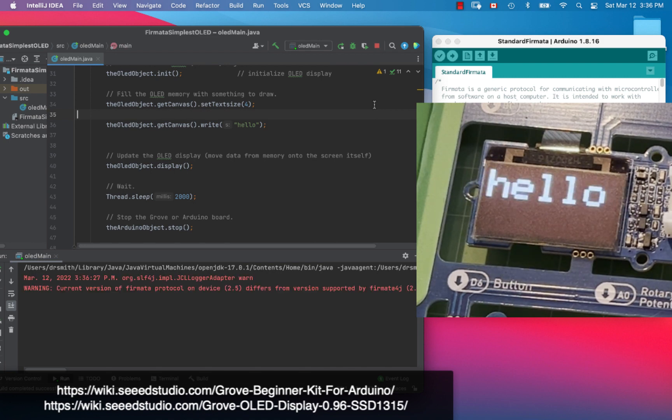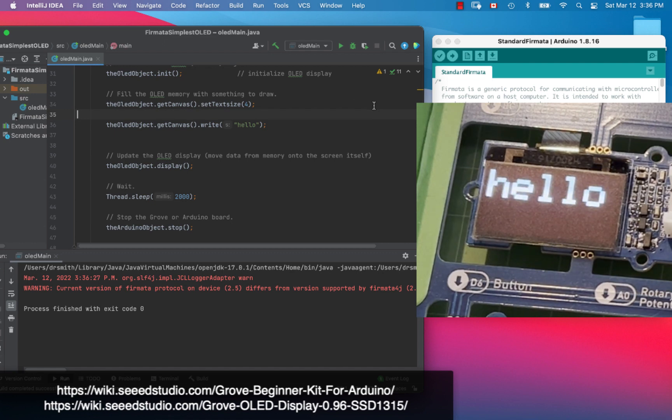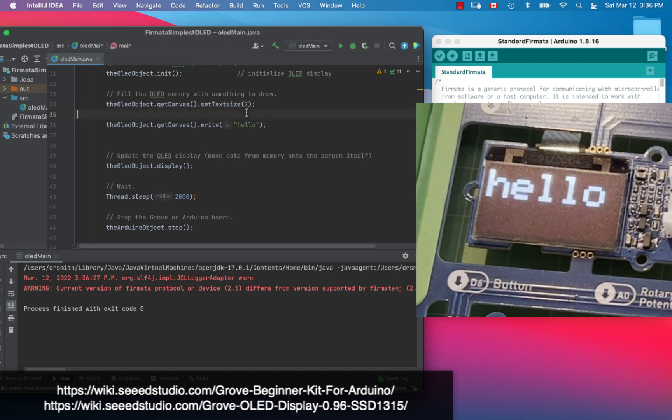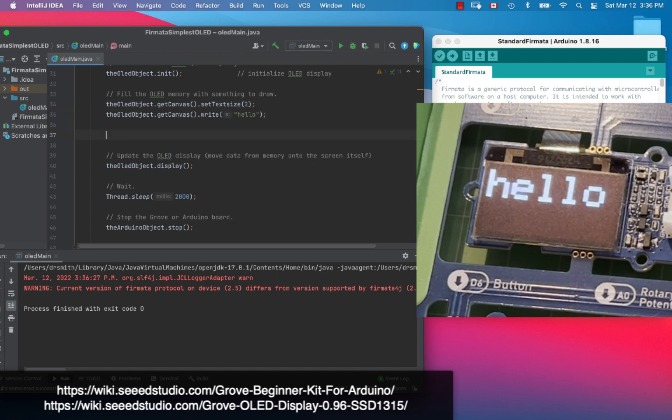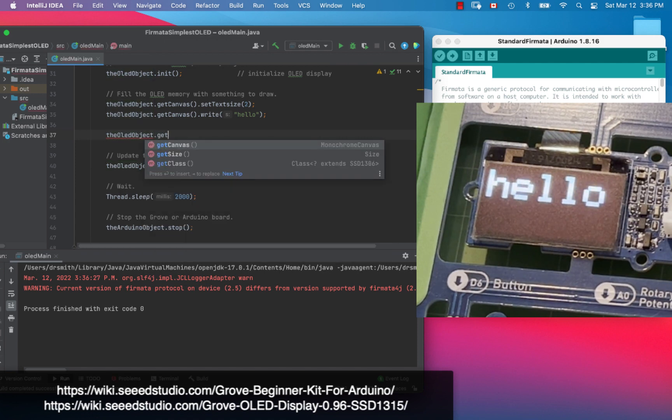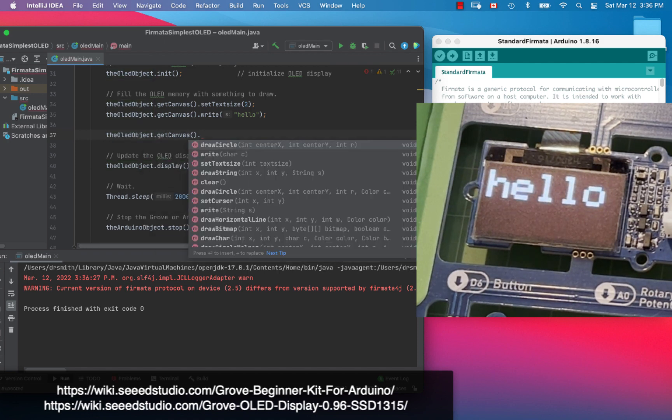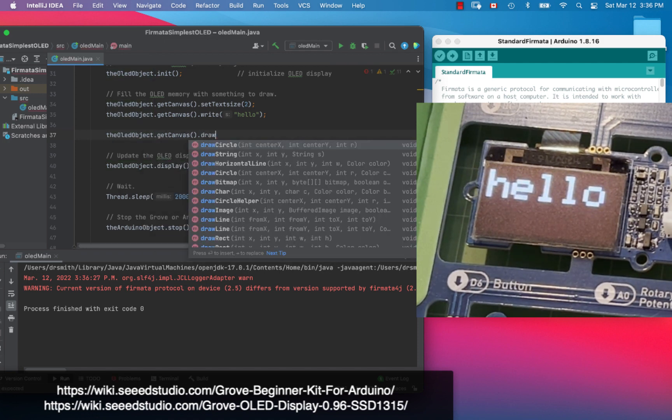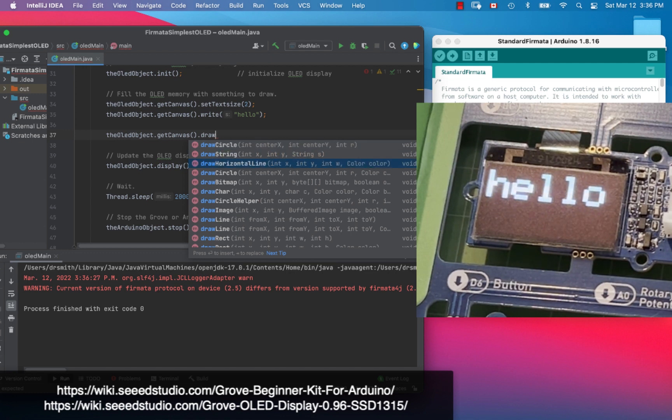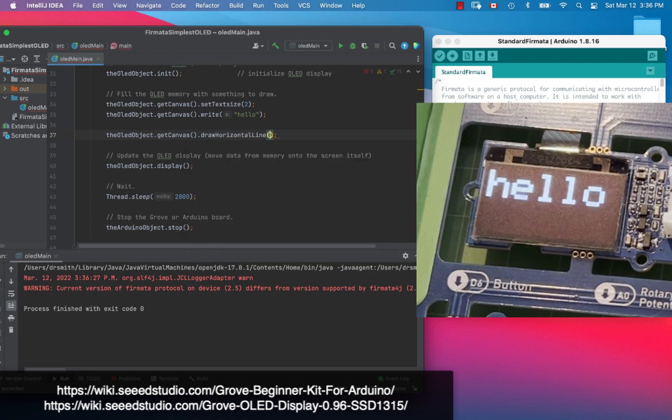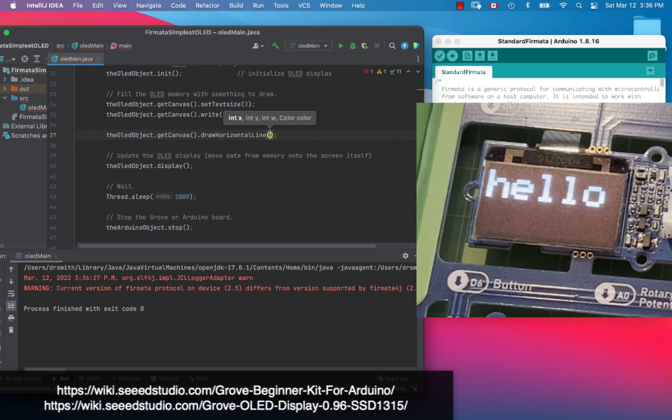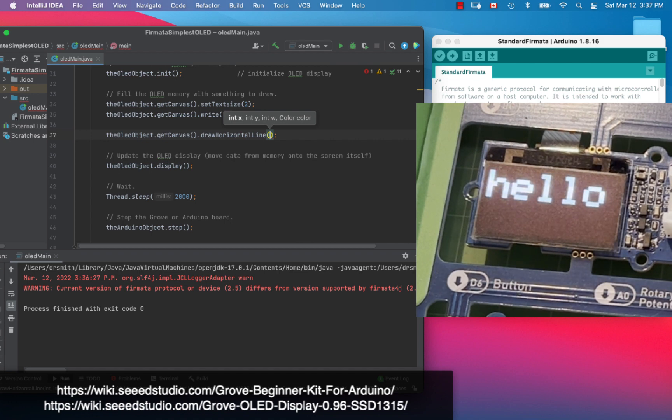We've got that working. Next up let's make that small again, text size of two. And let's put a horizontal line in, so we're going to go OLED object dot get canvas dot draw horizontal line like this. I have to set the x y positions, so x is horizontal, y is vertical, so I'm going to put that to zero and y we're going to make it say 40.